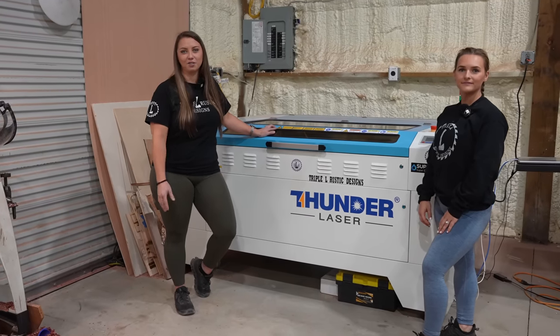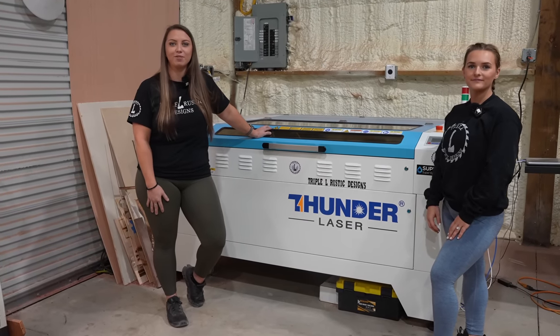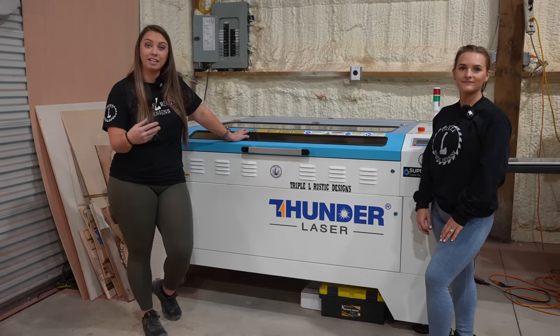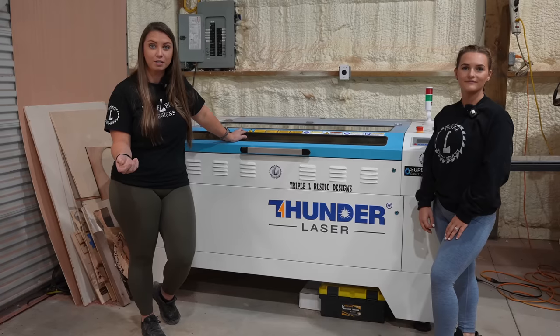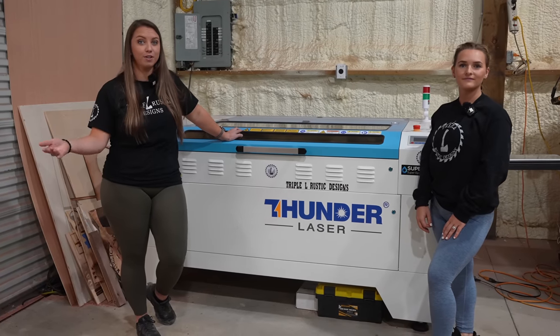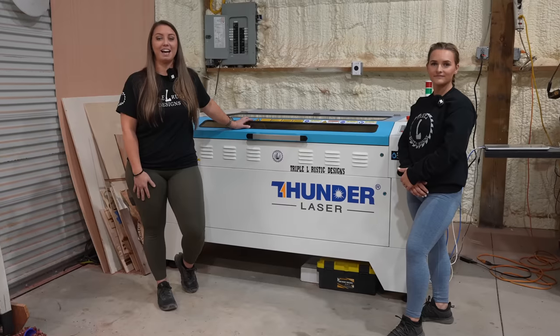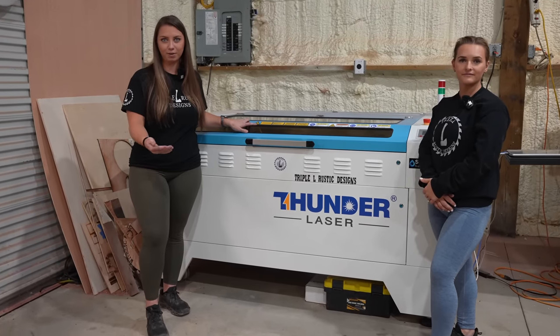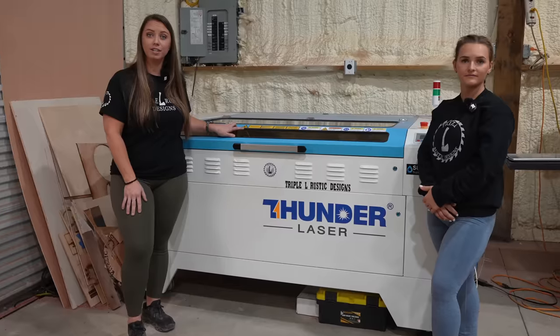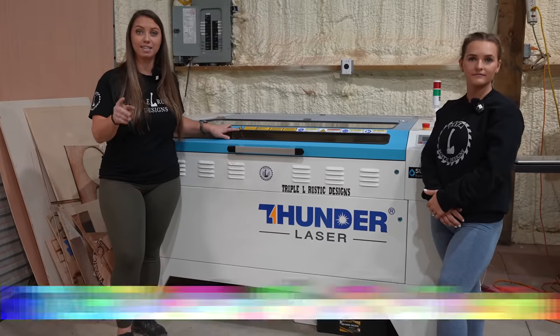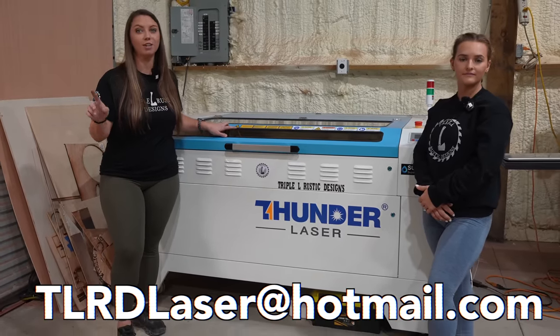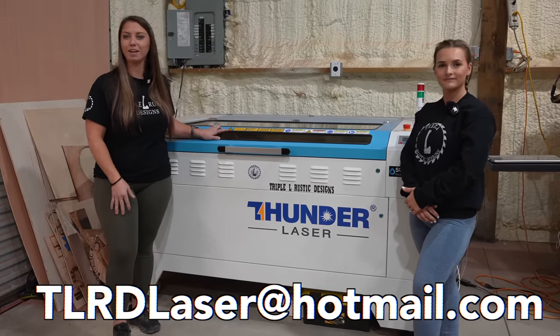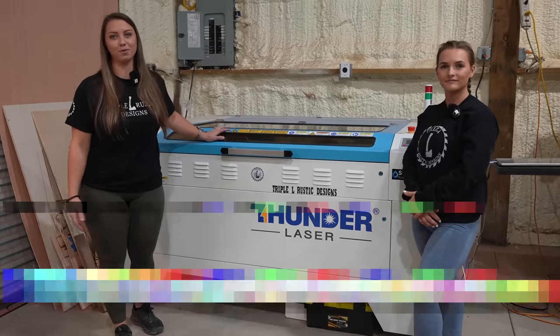By adding this laser to the shop, Triple L Rustic Designs is able to have laser services for our customers, but we can also offer it to other makers as well. I'm gonna be running the laser operations here at Triple L, so if you're in need of laser services, please reach out to us at tlrdlaser at hotmail.com and I'll be happy to review your request.